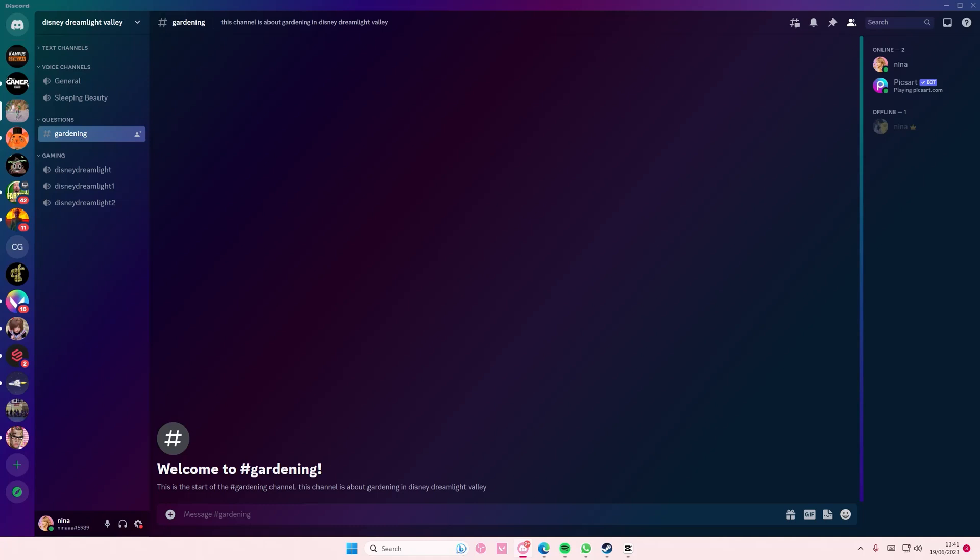Hey guys, and welcome back to this channel. In this video, I'll be showing you how you can invite people to join your Discord server as guests.